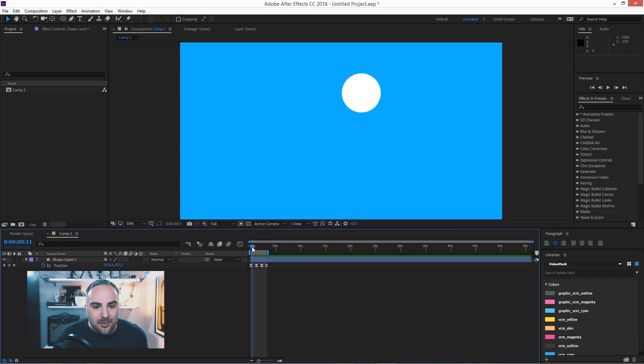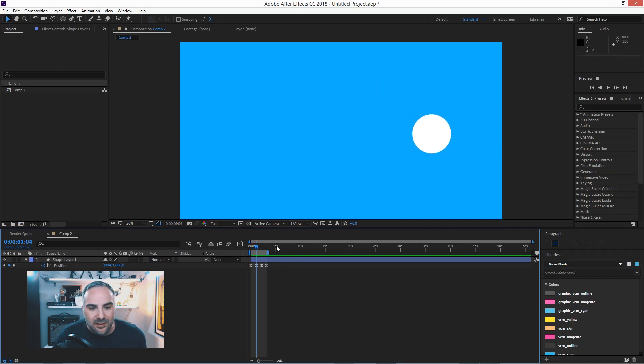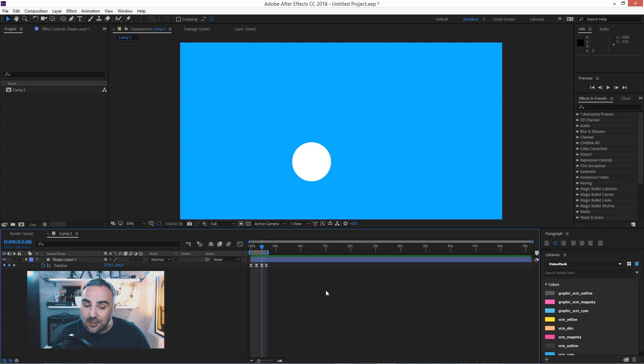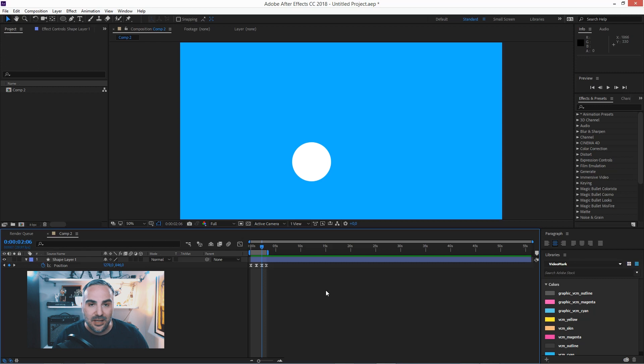Some people might go in and just try to tweak the single keyframes here. But there's another thing that you could do, like bring in a null and parent everything to that null, which makes sense if you have a very complex animation and multiple layers.